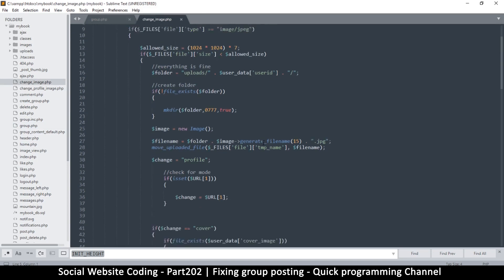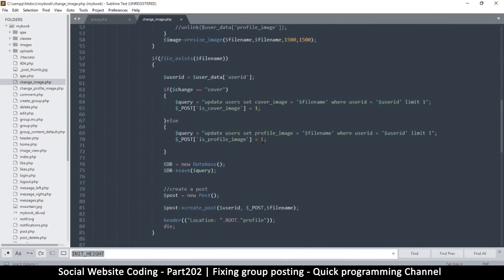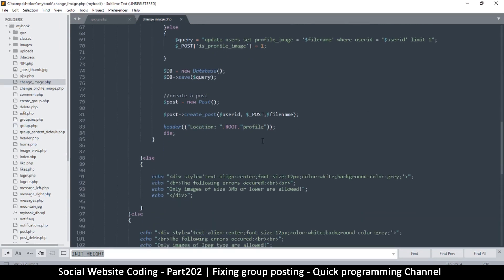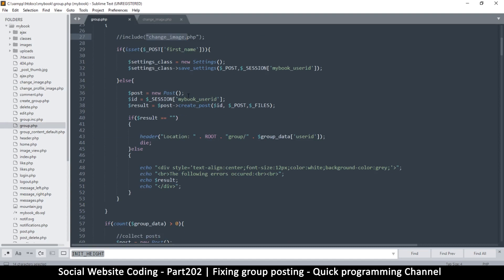So in change_image — here we upload the image and then we create a post, and once we do that we redirect ourselves somewhere else. Let me look at this more carefully.